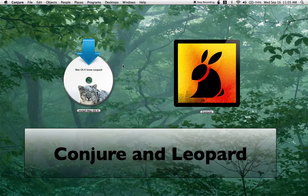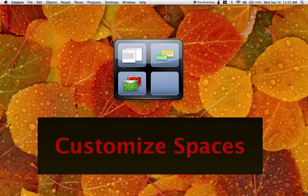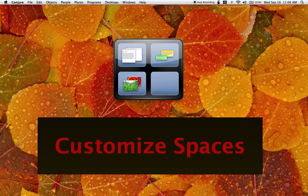Conjure gets along very well with Leopard and Snow Leopard. Conjure lets you customize spaces.